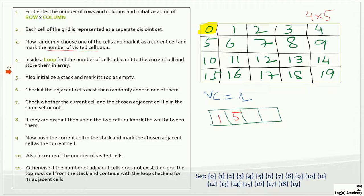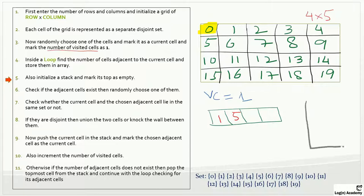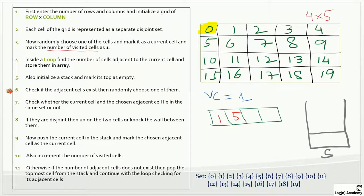The next step says: also initialize a stack and mark its top as empty. Let's initialize a stack — we'll denote this with S. We don't have anything in this stack; it's an empty stack. Now the next line says: check if the adjacent cell exists, then randomly choose one of them.